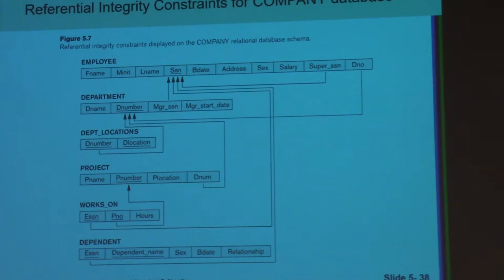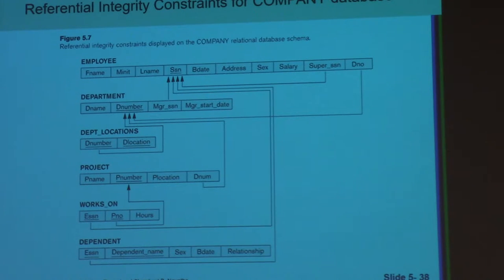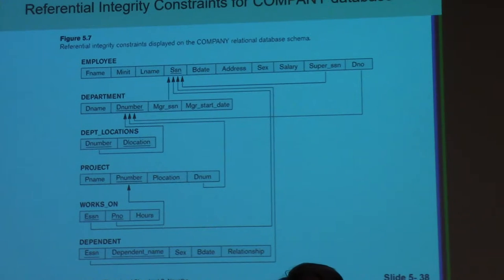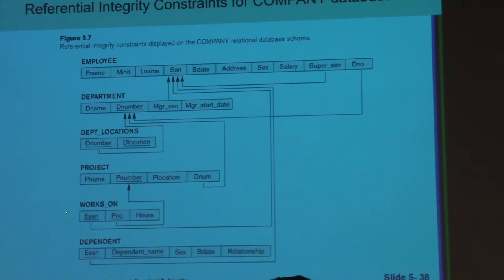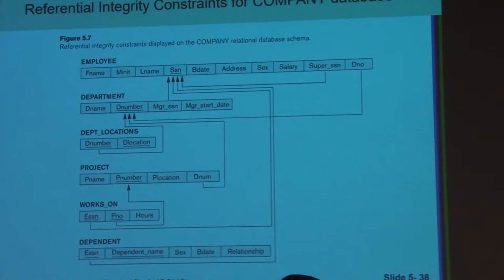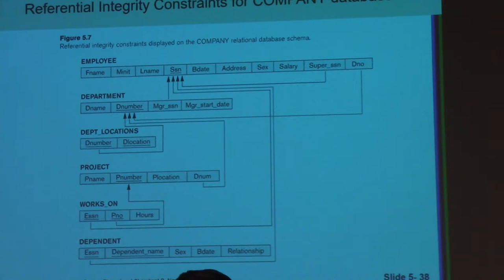A student asks: why don't we use the same attribute name — for example, SSN in both tables? We can use the same name, but it becomes confusing. If you compare SSN, SSN of which table? That is why we intentionally differentiate the name — for example, using E_SSN for the employee's SSN. Otherwise, when we implement in SQL or code, it will be confused. We will see such examples in the SQL section.